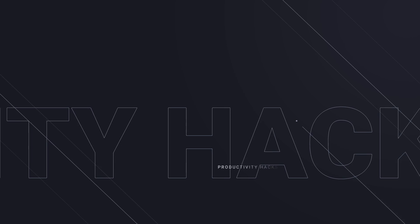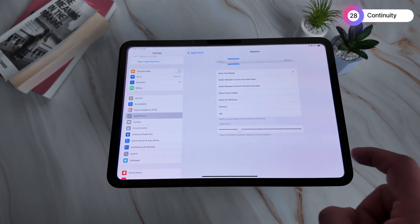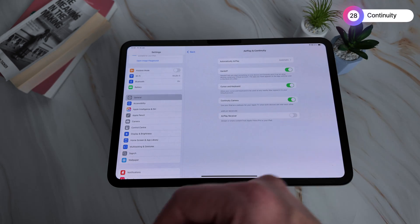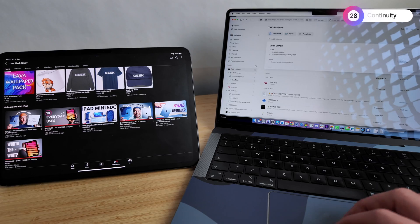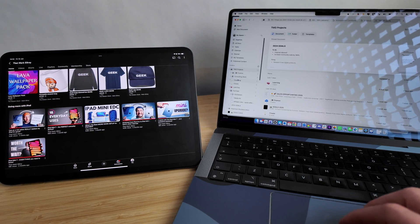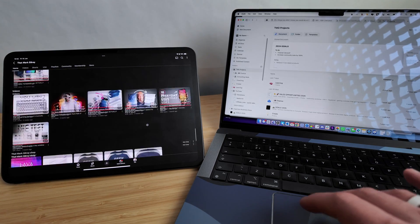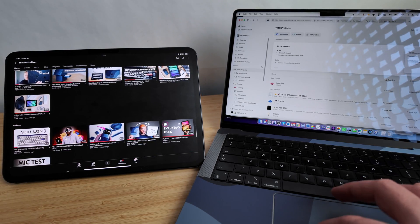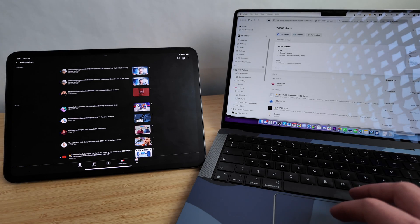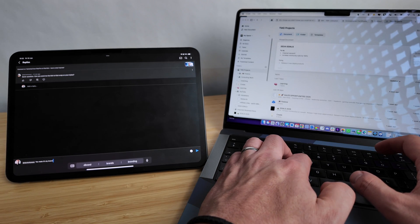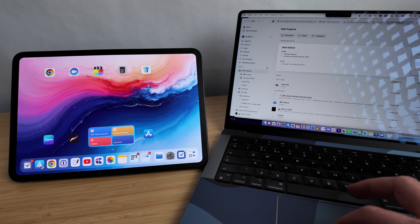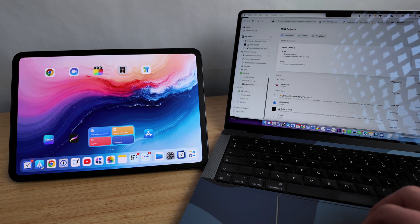One of my favorite uses for an iPad is the Continuity feature. To make sure it's active, go into Settings, General, then AirPlay and Continuity, and make sure Cursor and Keyboard is switched on. That means if you're using a laptop near an iPad signed in with the same Apple ID and you want to quickly add or change something on your iPad screen, your laptop keyboard and mouse can move across to your iPad completely wirelessly — and then just move back again to carry on working on your Mac. It's kind of magic.